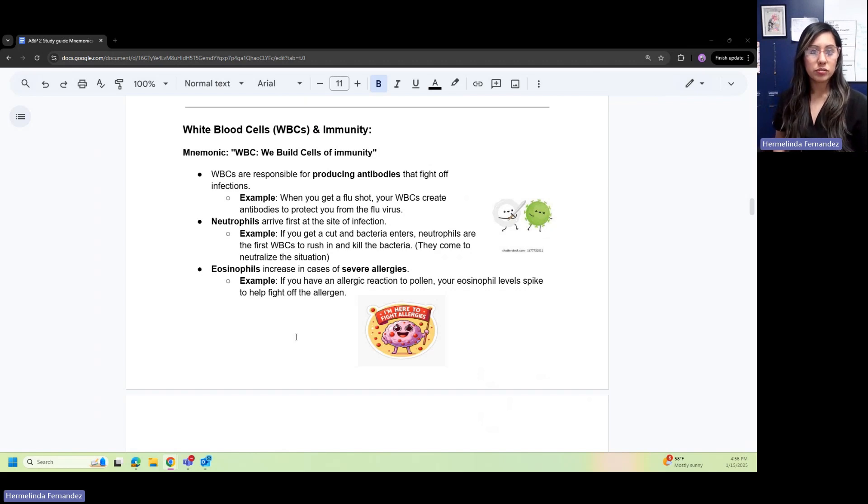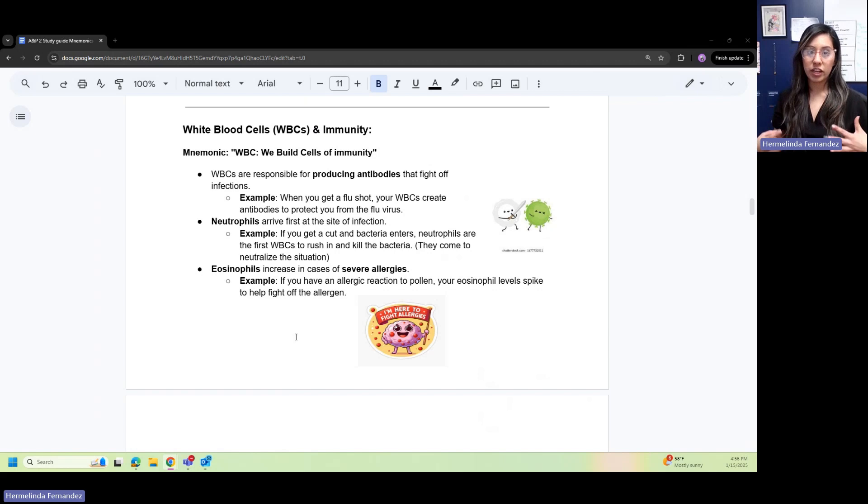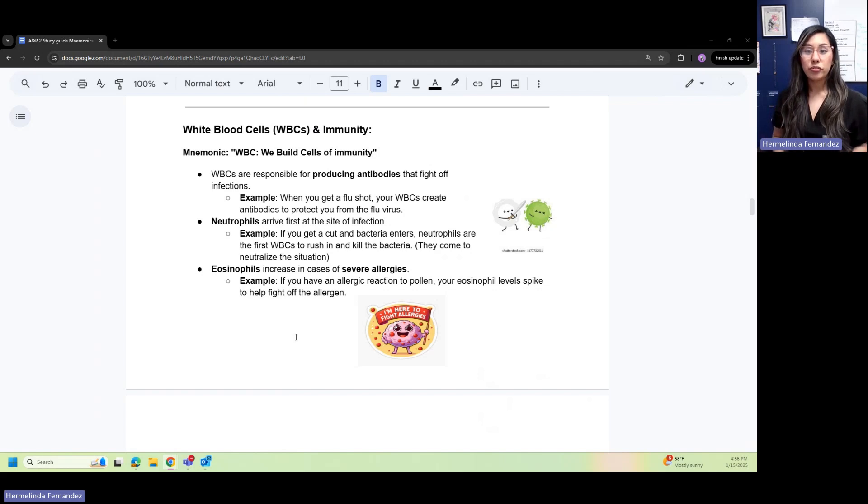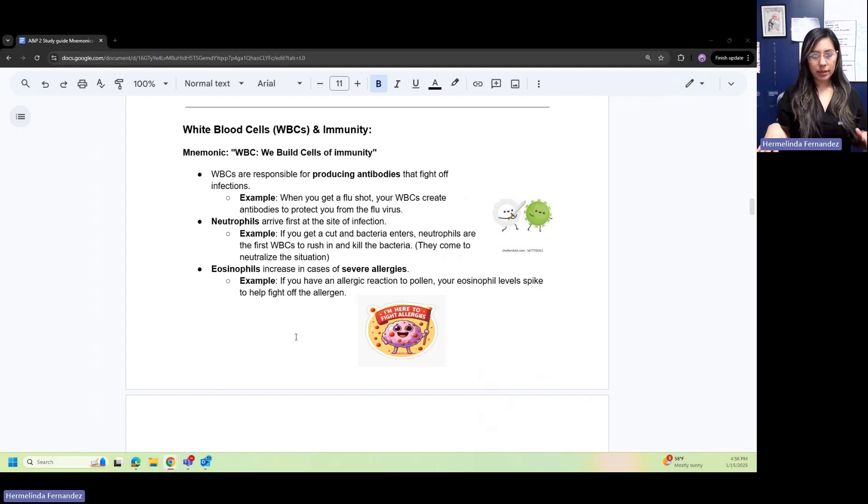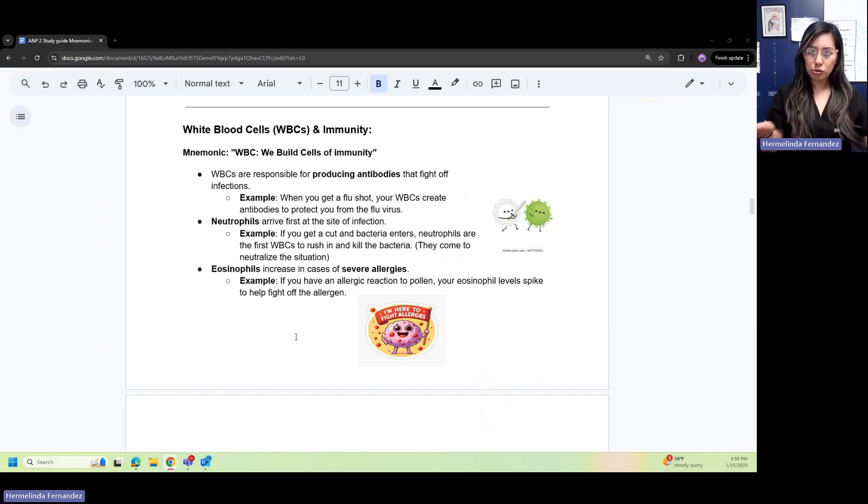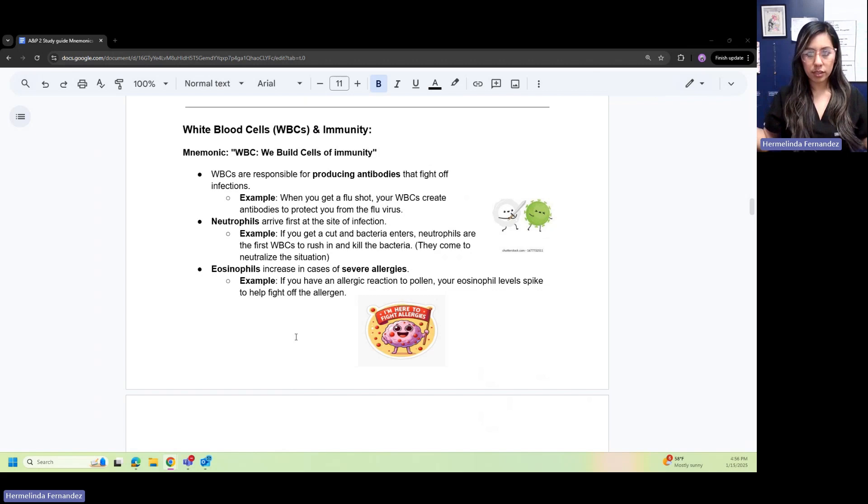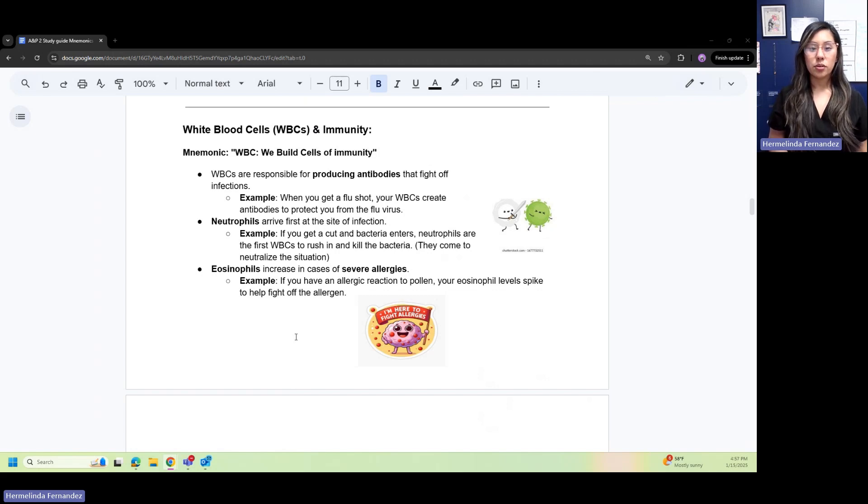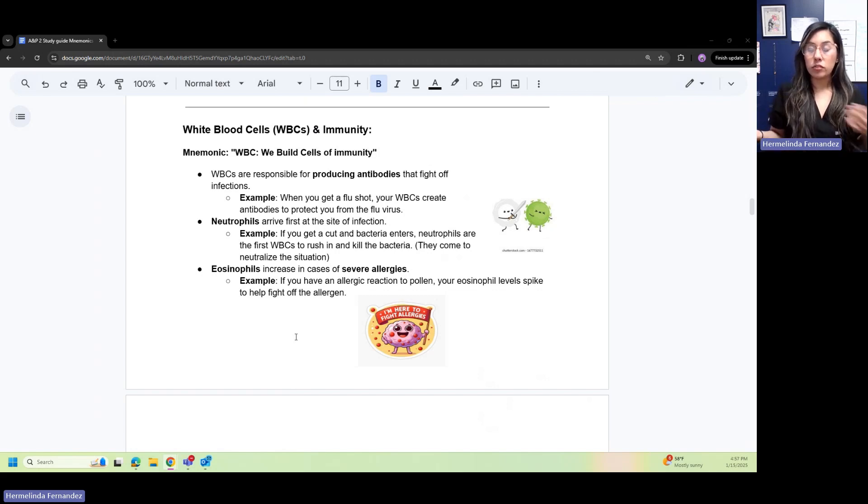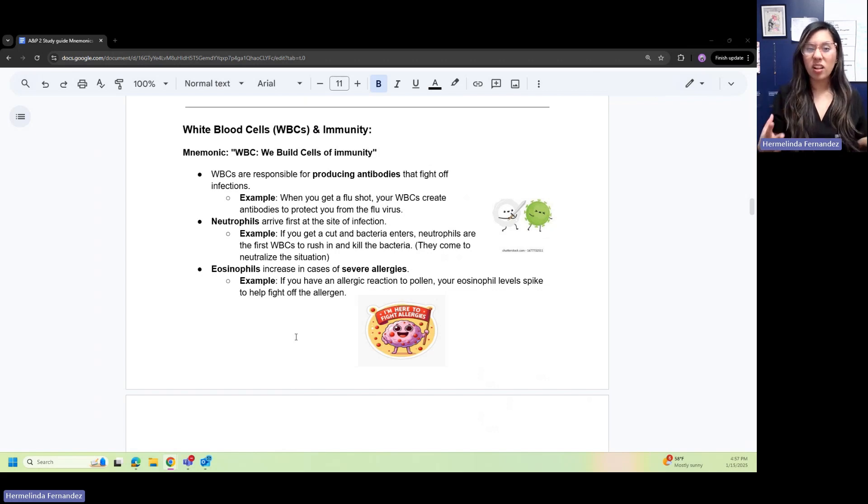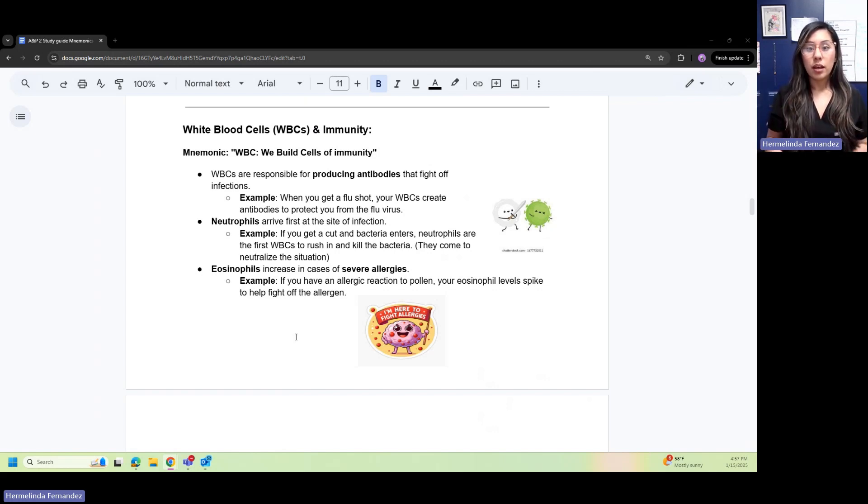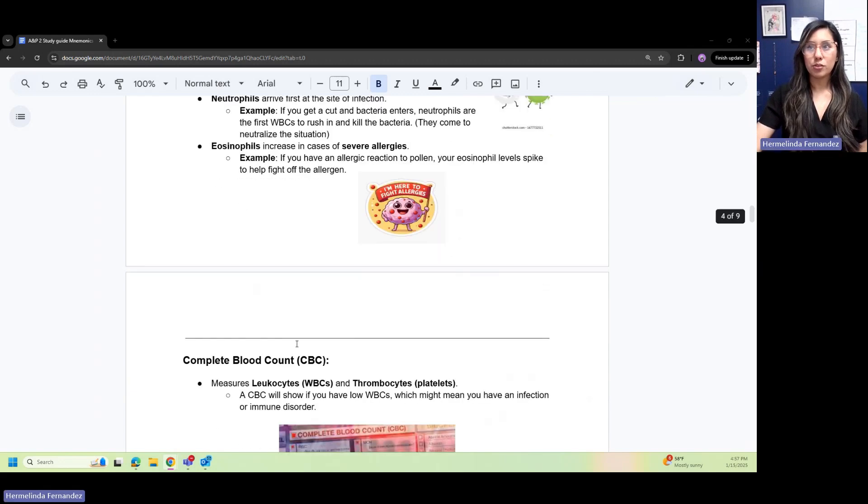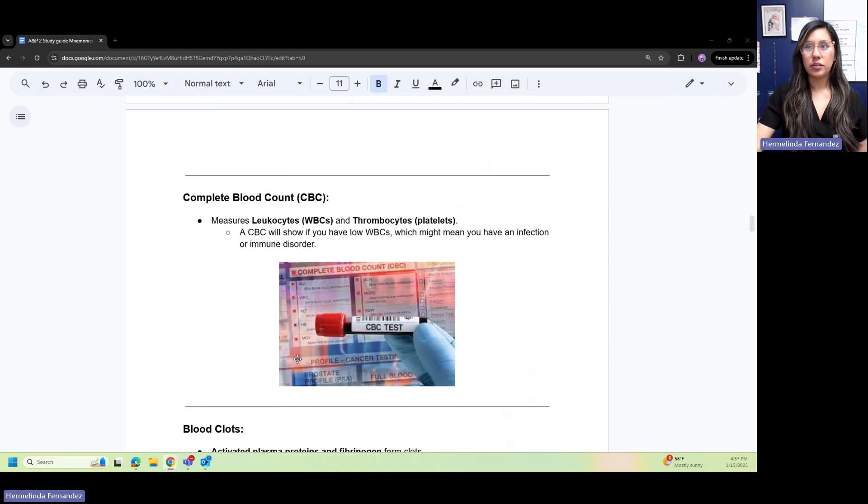Neutrophils arrive first at the site of infection. If you get a cut and bacteria enters, neutrophils are the first WBCs to rush in and kill that bacteria. They neutralize the situation. Eosinophils increase in case of severe allergies. If you have an allergic reaction to pollen or food, your eosinophil levels will spike to help fight off that allergen.